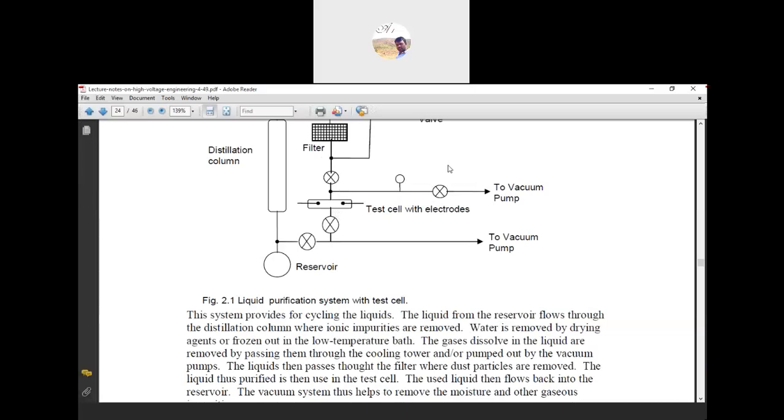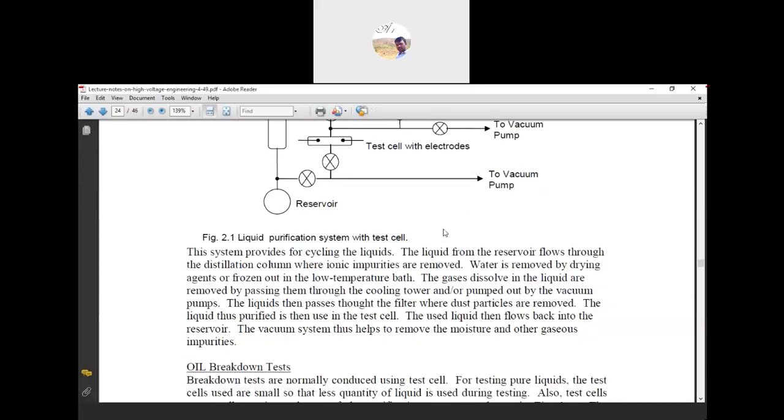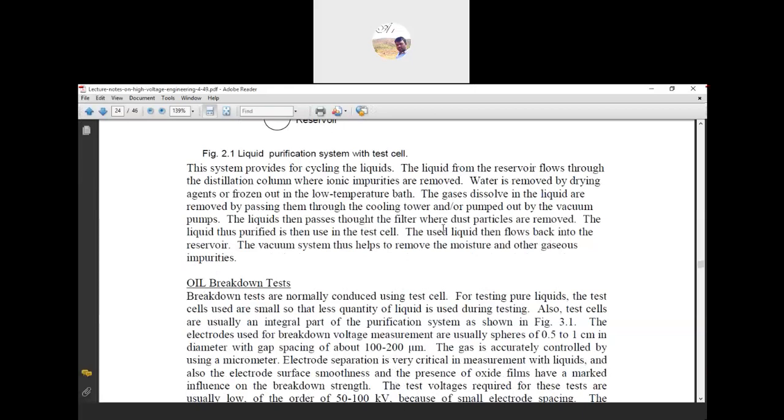This is about the liquid purification process. In the purification process, the system provides for cycling the liquid — that is, the liquid goes through a cycle. Similarly, in hydro population, cycling is used.